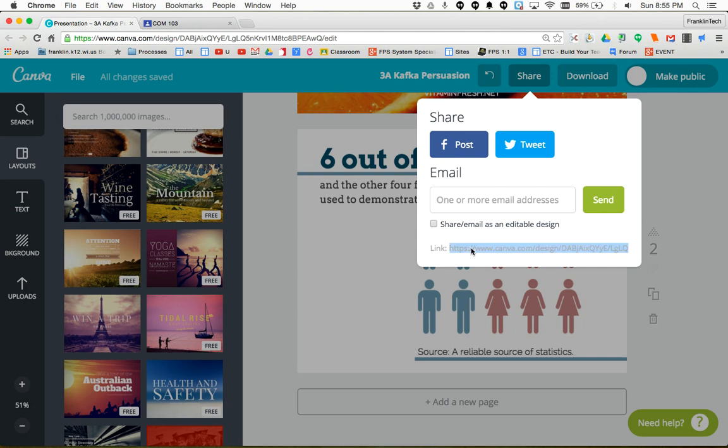If you single click on that, you'll notice it highlights blue. Now copy it—if you're on a Chromebook, that's Control C. If you're on a Mac, it's Command C.